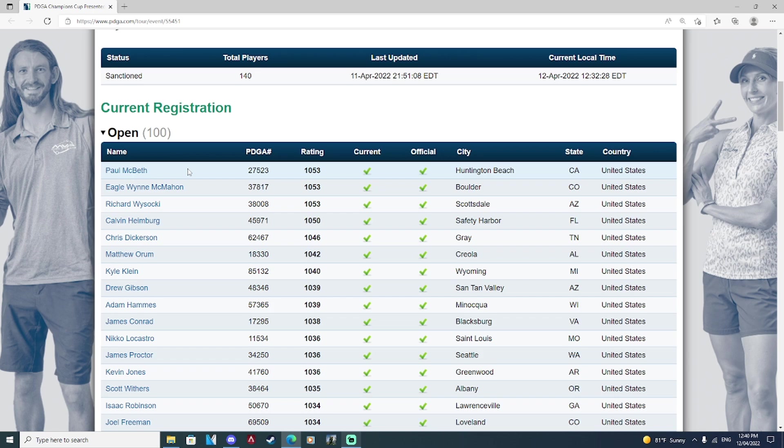I think Paul's going to come out and win this event. He's looking really, really good right now. But I definitely think Matty O and Nico LoCastro are going to come out firing. They're going to shoot a hot round. And I think this is going to be one of the most exciting tournaments of the year.